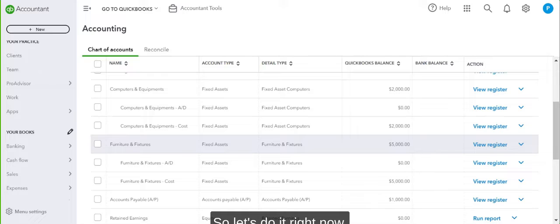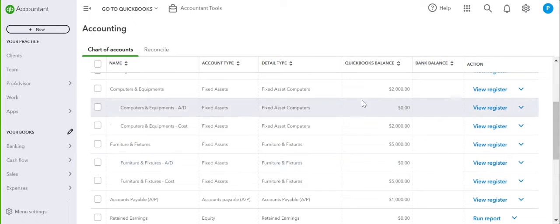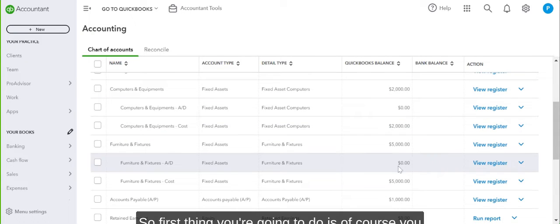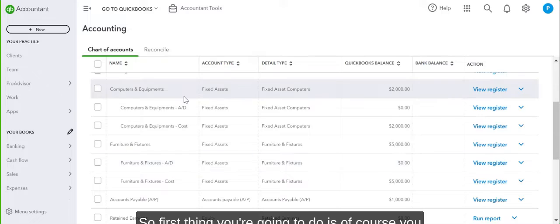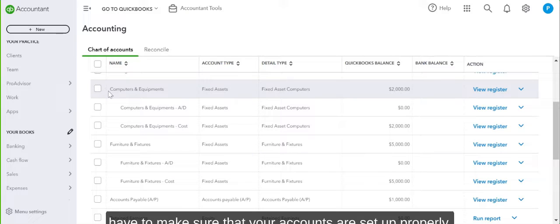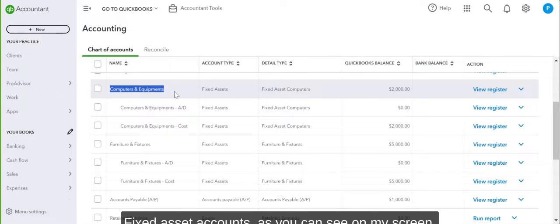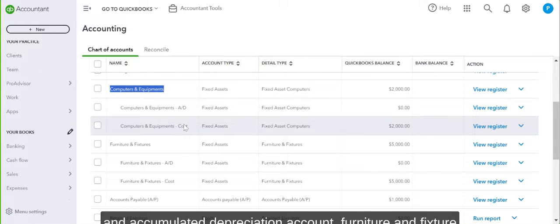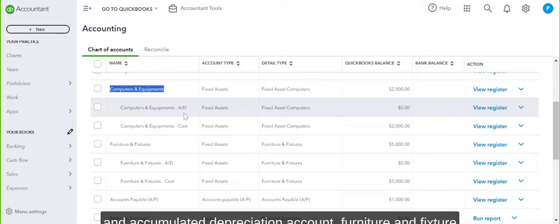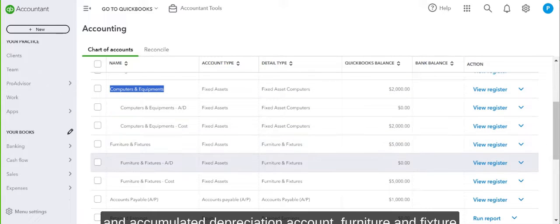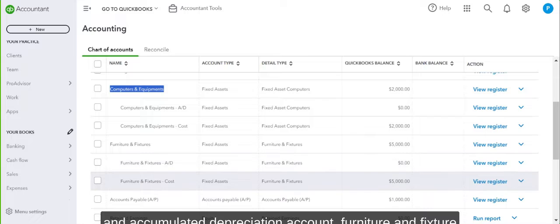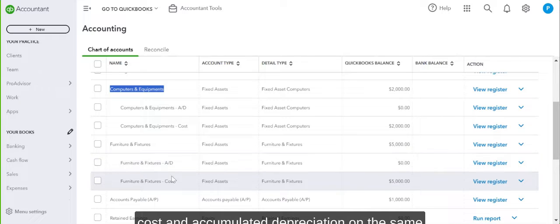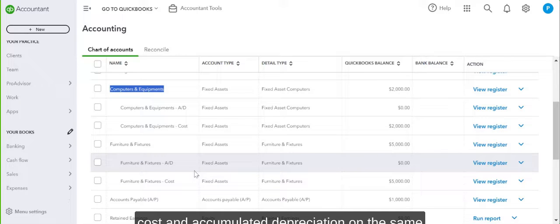Let's do it right now. First thing you're going to do is make sure that your accounts are set up properly. Fixed asset accounts, as you can see on my screen: computers and equipment, computer and equipment cost and accumulated depreciation account.